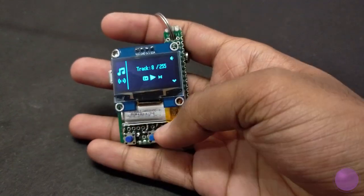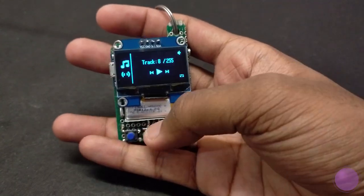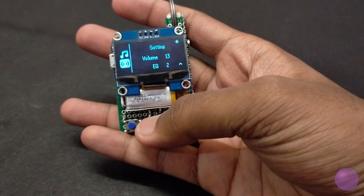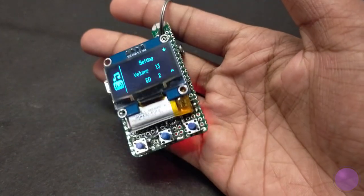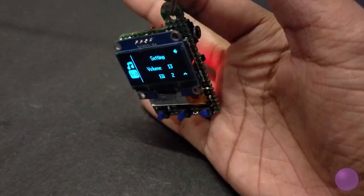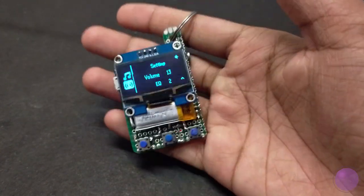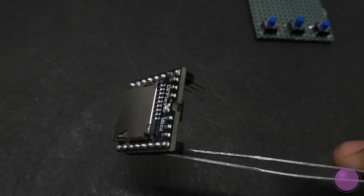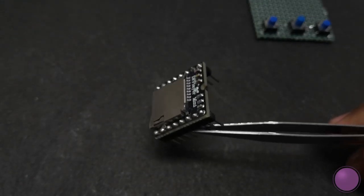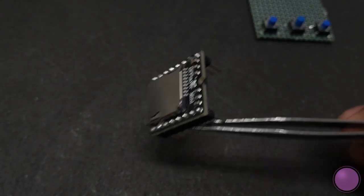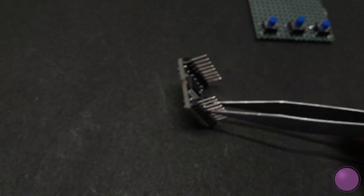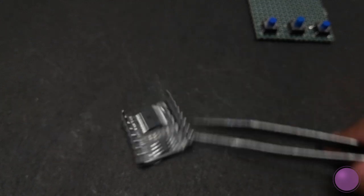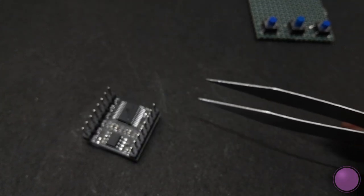You might be wondering why build an MP3 player when smartphones can do much better with all those apps and streaming services. You don't even need to download any music, but this module really excited me with a bunch of features from volume control, a 3 watt amplifier, equalizer and much more.